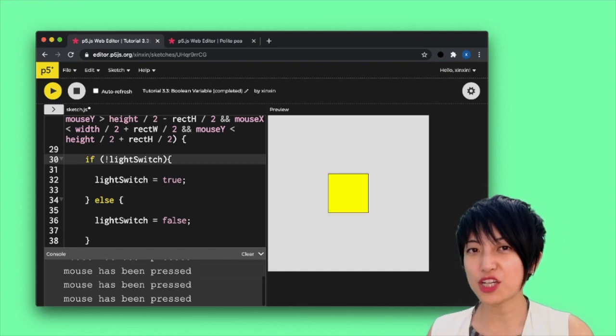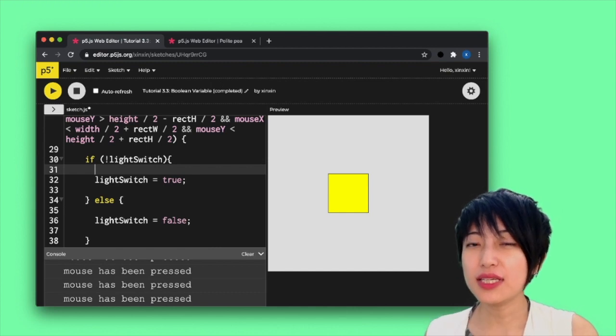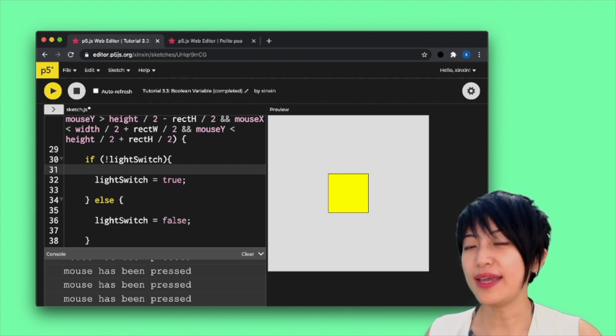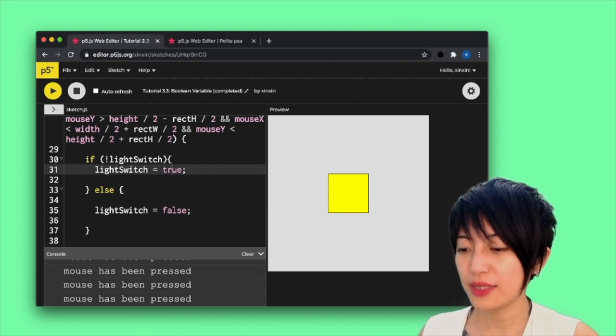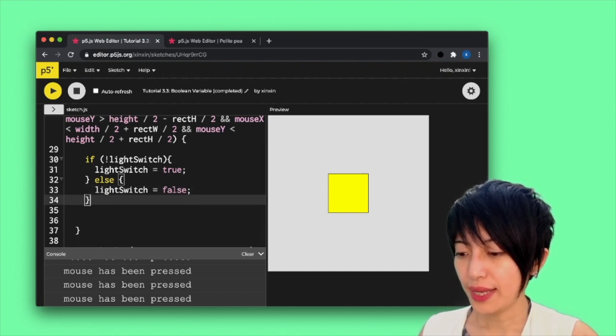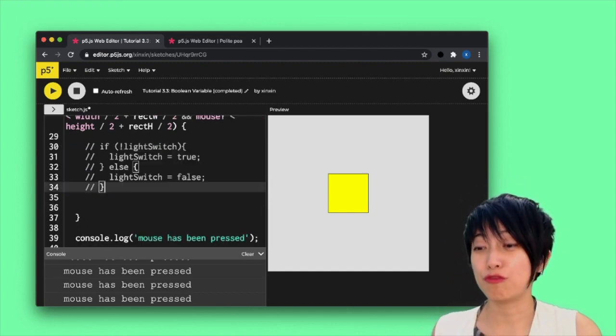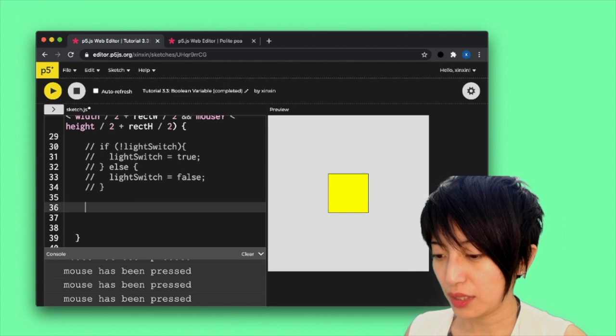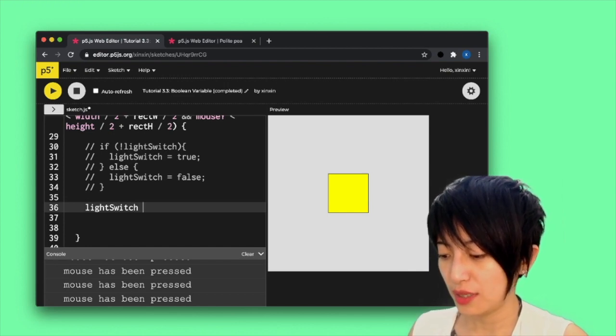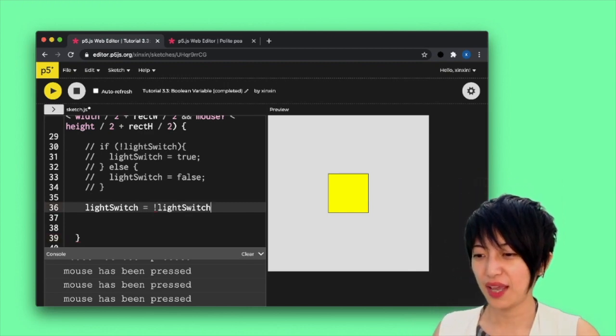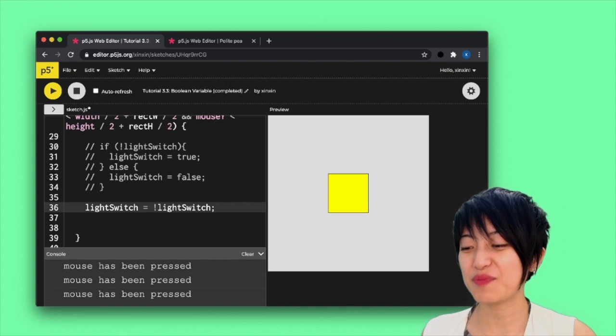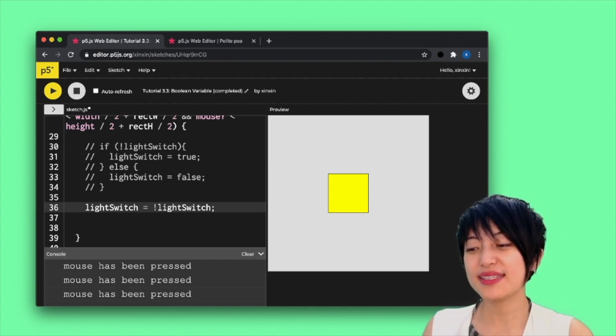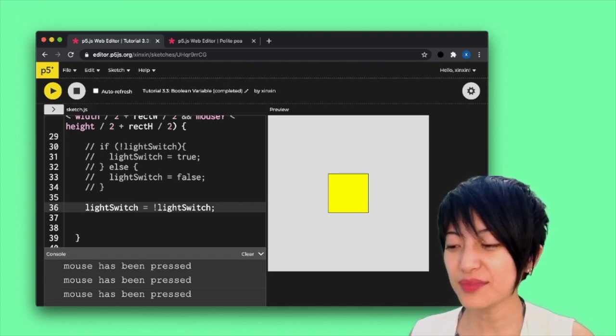So here I actually want to take this one step further. There is an even easier way to flip the light switch on and off. So I'm going to actually comment this block of code out so you can compare. And here what you can write instead of that if statement is actually lightSwitch equals exclamation mark lightSwitch. Okay. Let me just play and make sure that everything is working. Yes. So this line that has basically simplified line 30 to line 34 is a very simple way for you to be able to flip a light switch back and forth.